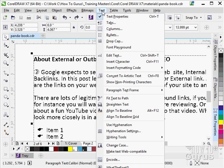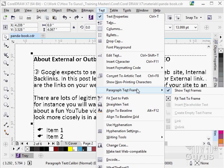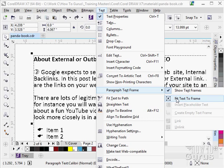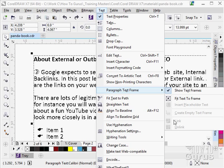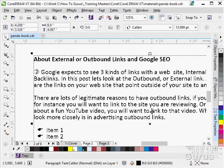Next up on our text menu here we have our paragraph text frame options. Notice we can show text frames, fit text to frame, placeholder text, create an empty text frame, link and unlink text frames. We actually have text link between frames.